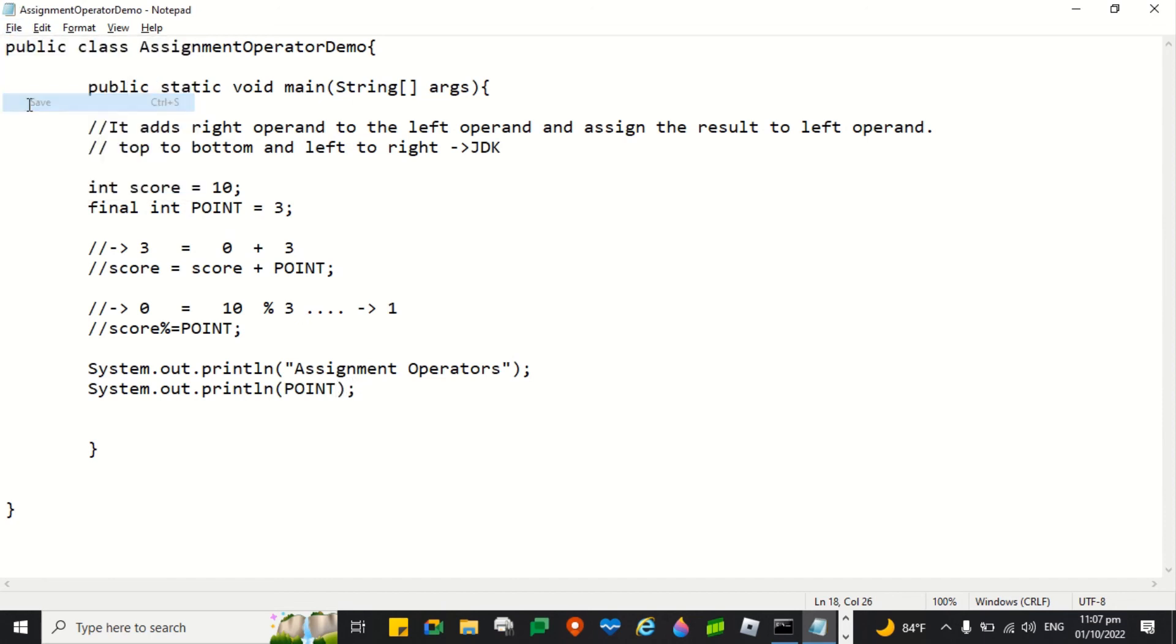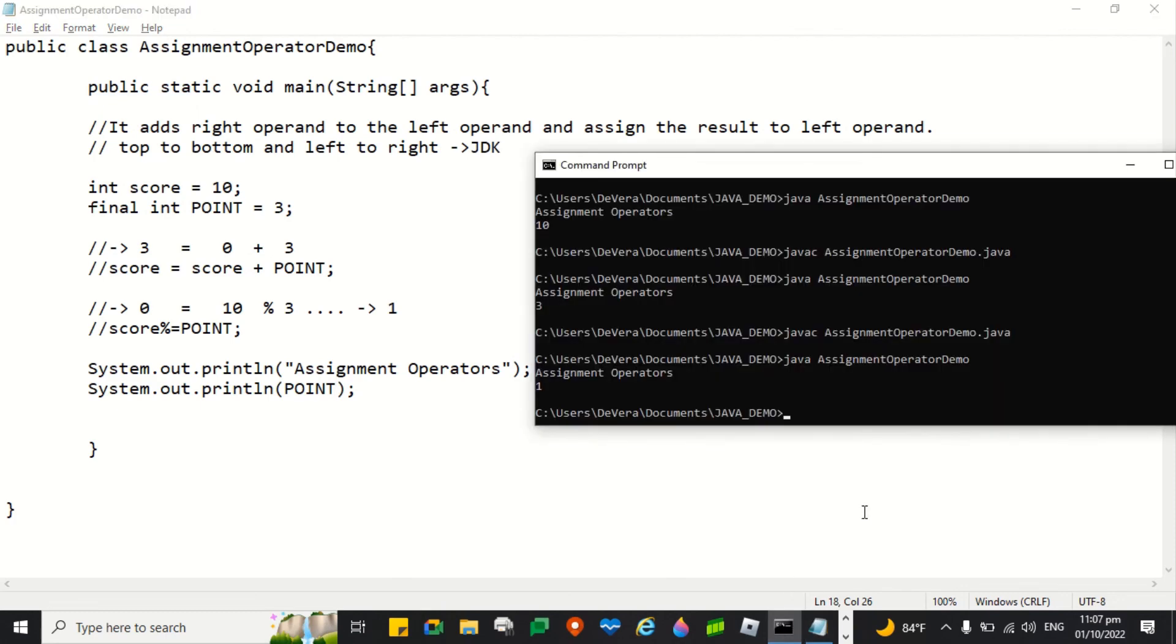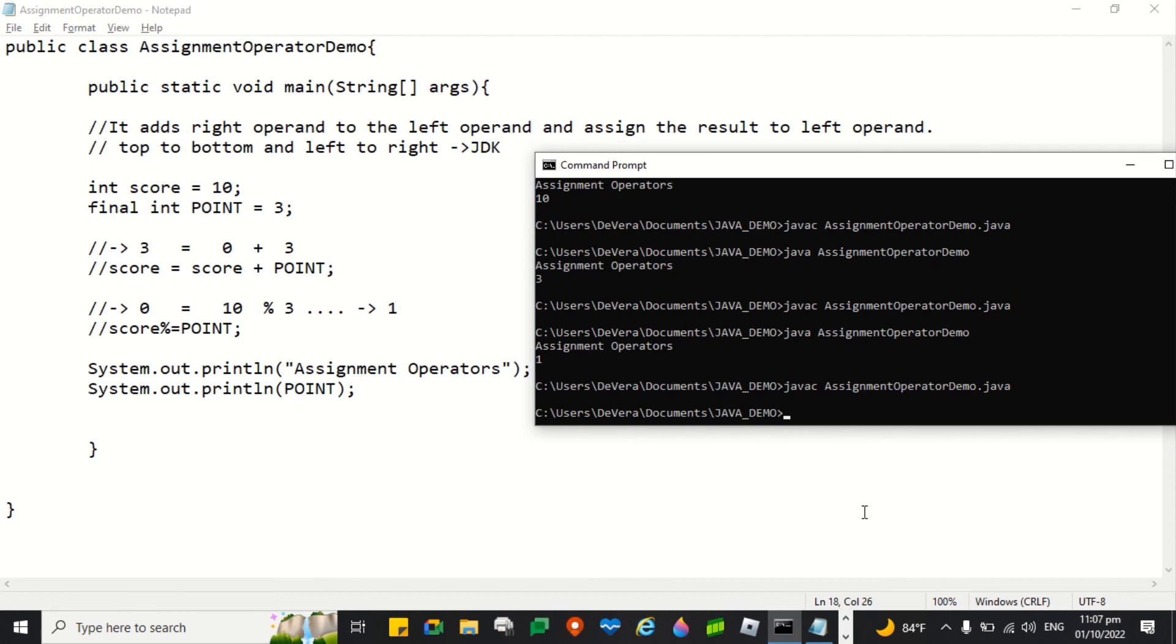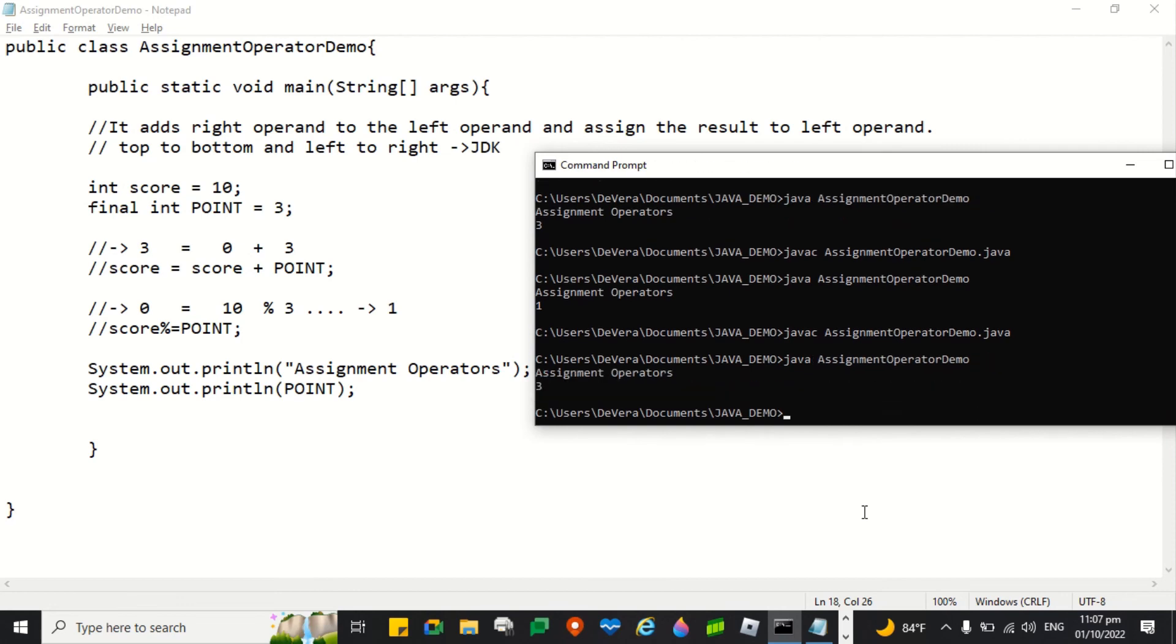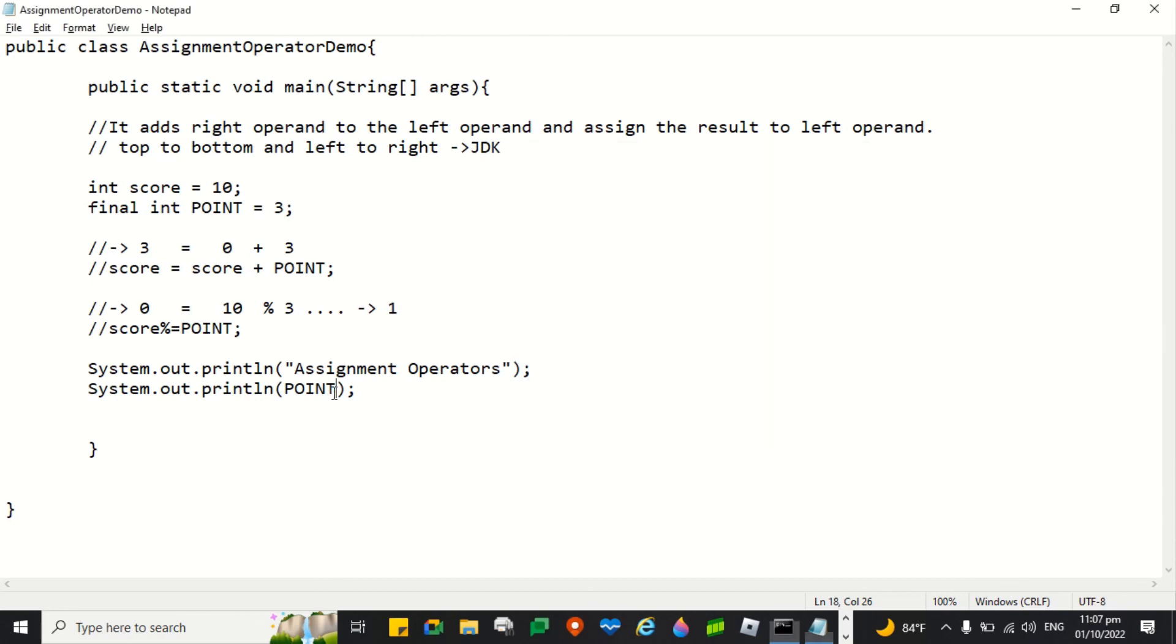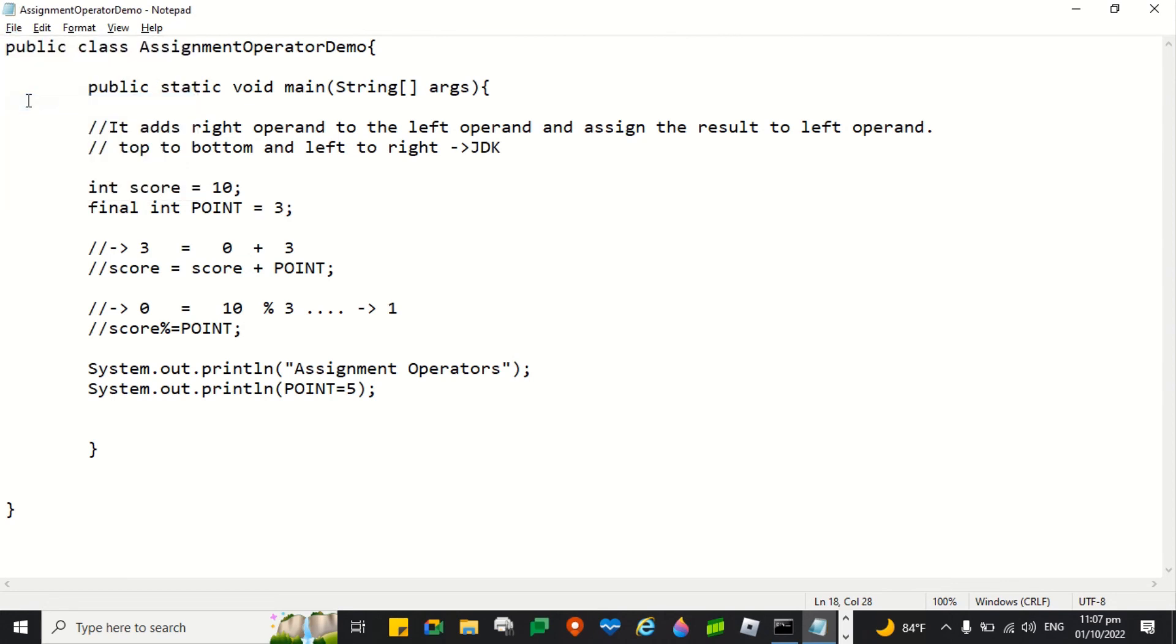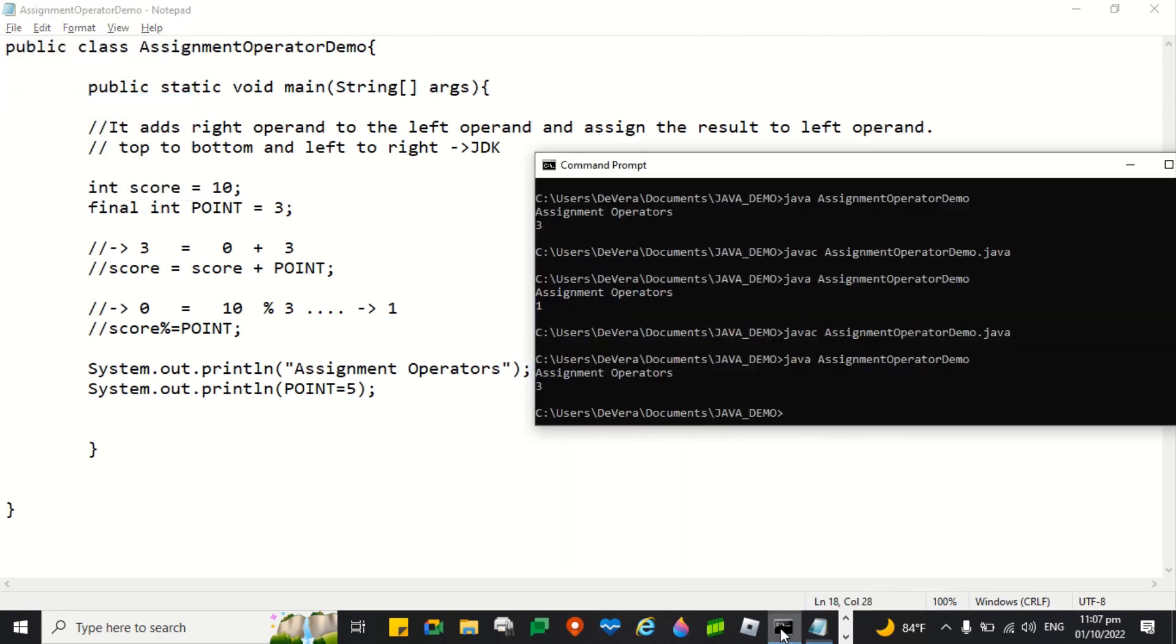Of course the value will be 3. Right? Let's see. So 3. Just to show you first that the value is 3. So the current value is 3. If I am going to assign it like this, equal to 5, let's see what will happen. Because I said it cannot be changed. Right? Let's see. Let's compile.